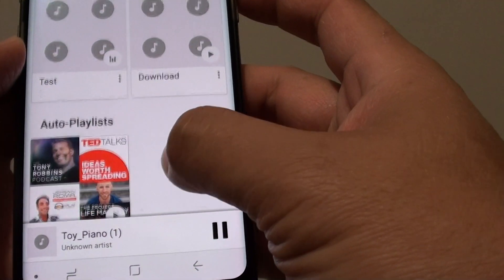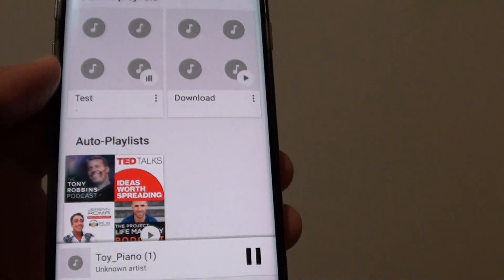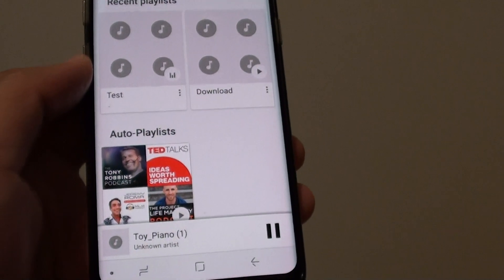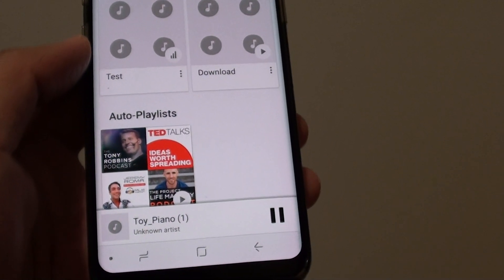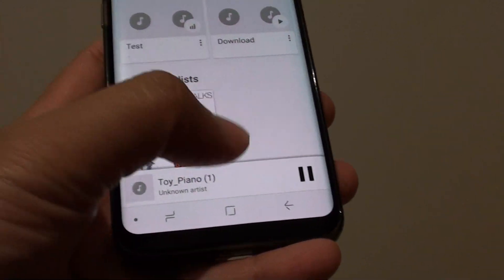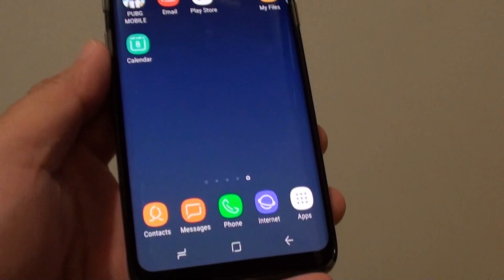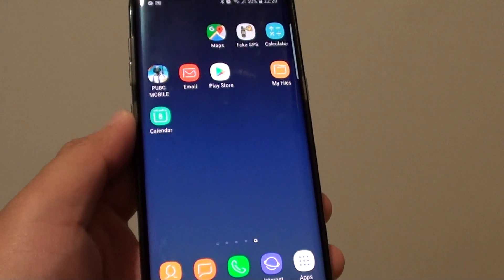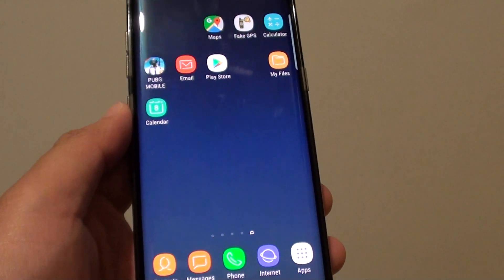And that's how you can play music on your Samsung Galaxy S8. Thank you for watching this video — please subscribe to my channel for more videos.